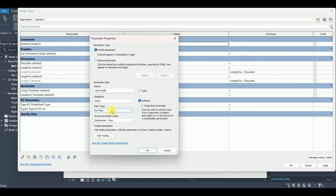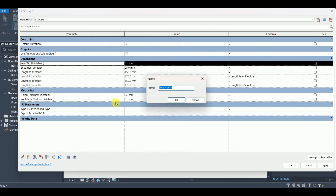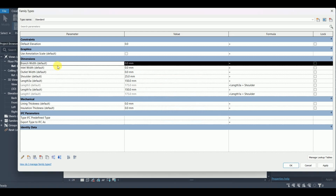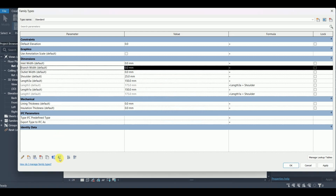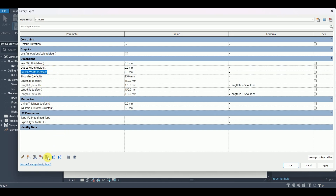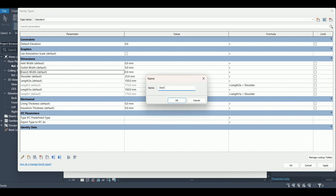I'll make some parameters: inlet width — it's going to be instance, HVAC, duct size. I can use this to duplicate and make others, so I'll call this one outlet width. Then duplicate again and call it branch width. I also need one for the height of the fitting since the overall height is the same, so I'll call it duct height.